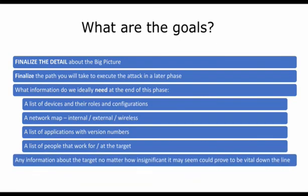Remember, as with the other phases, any information about the target no matter how insignificant it may seem could be vital down the line, so document everything.